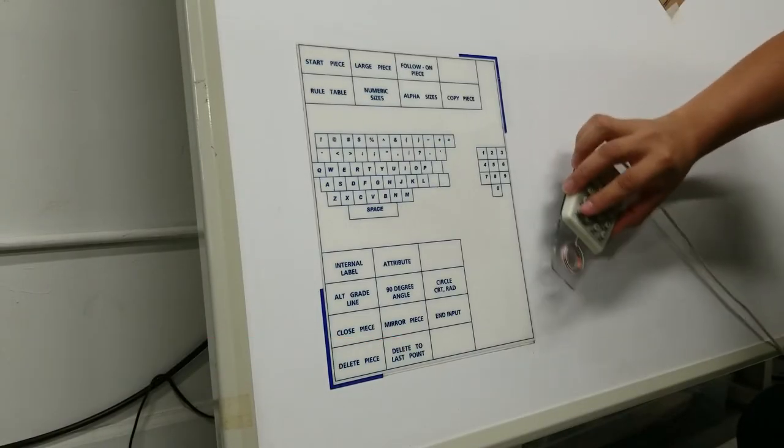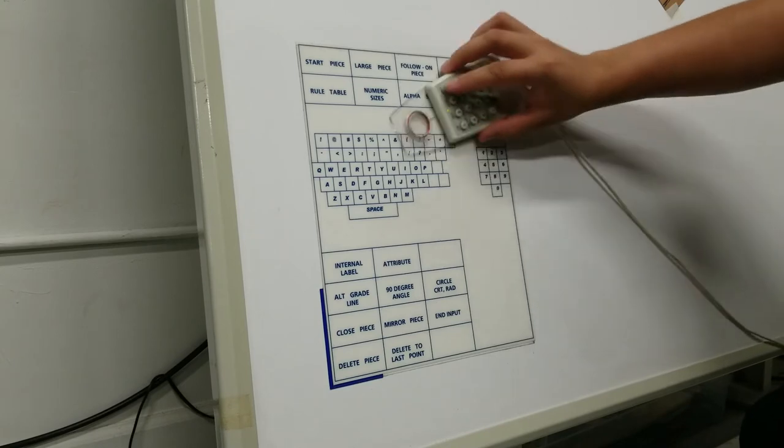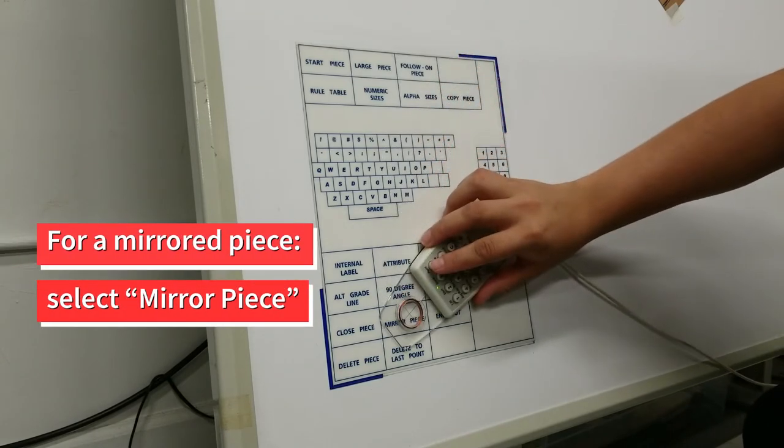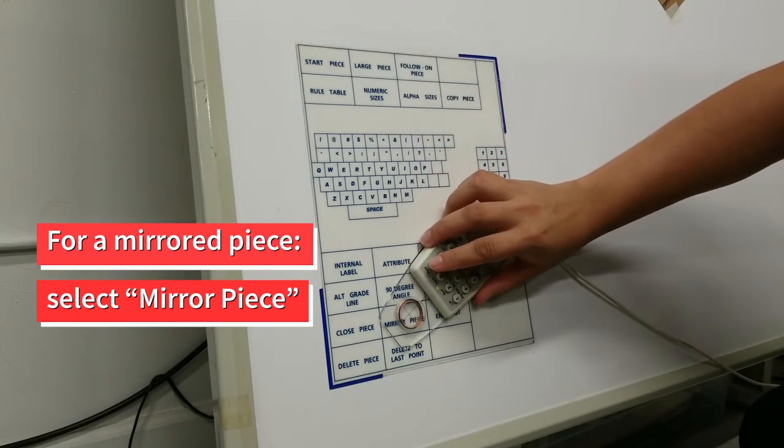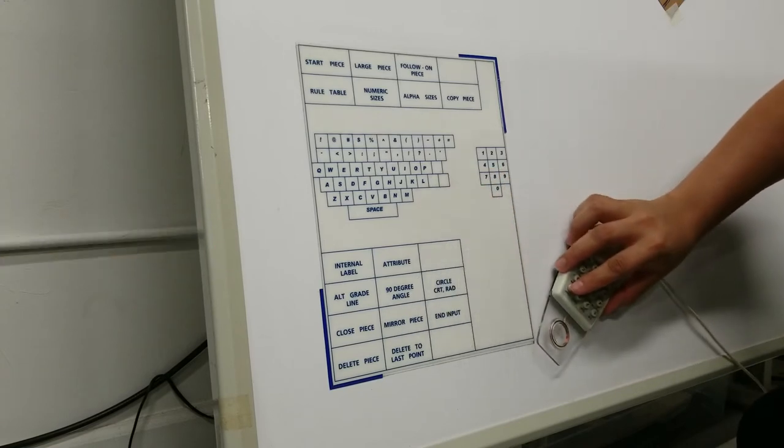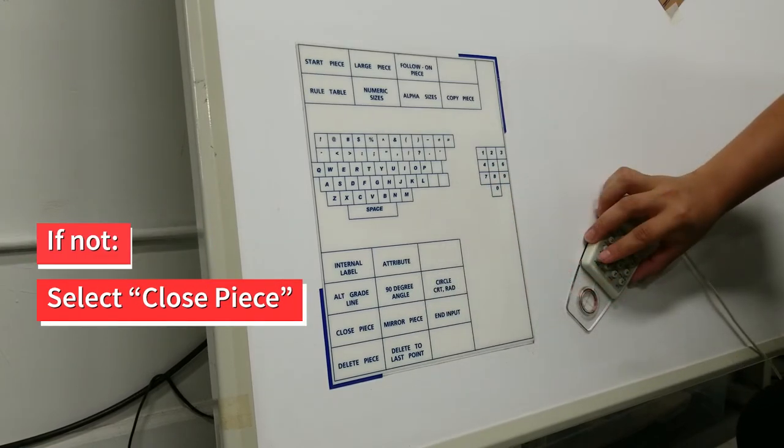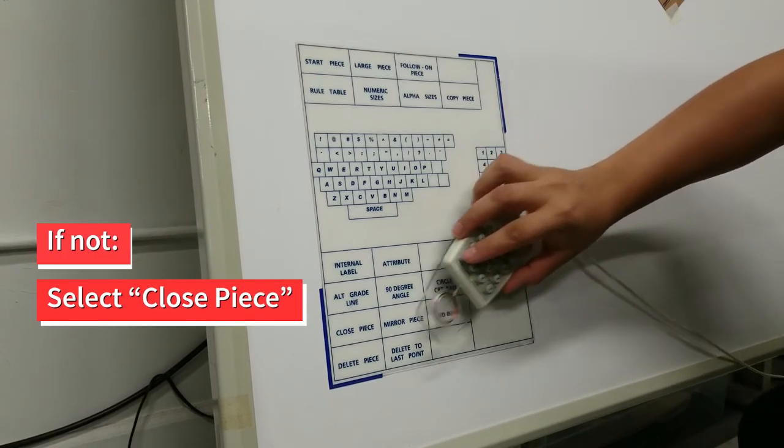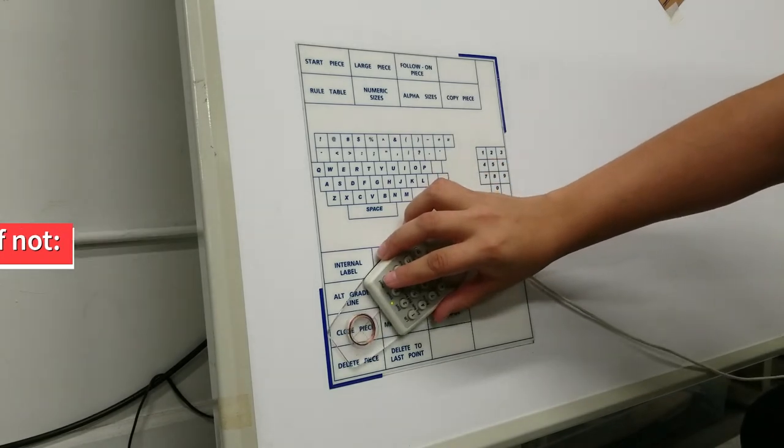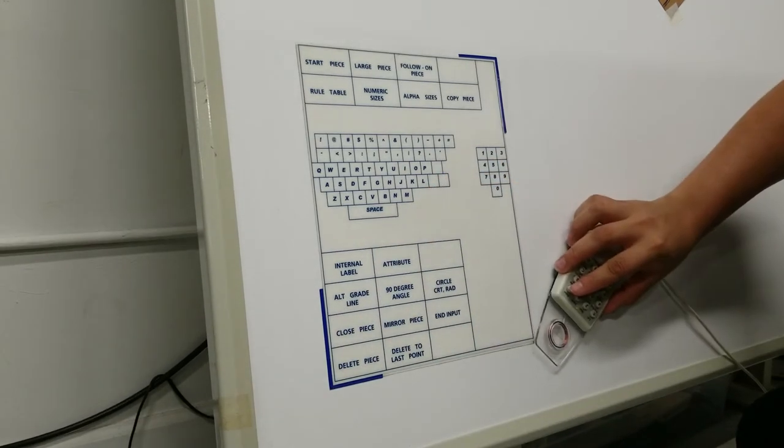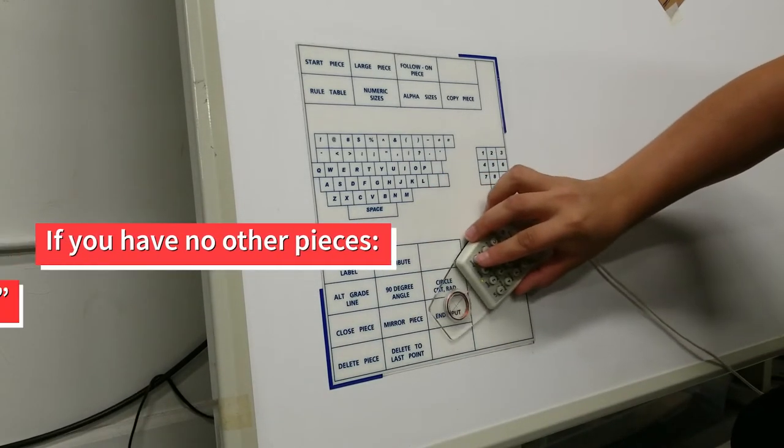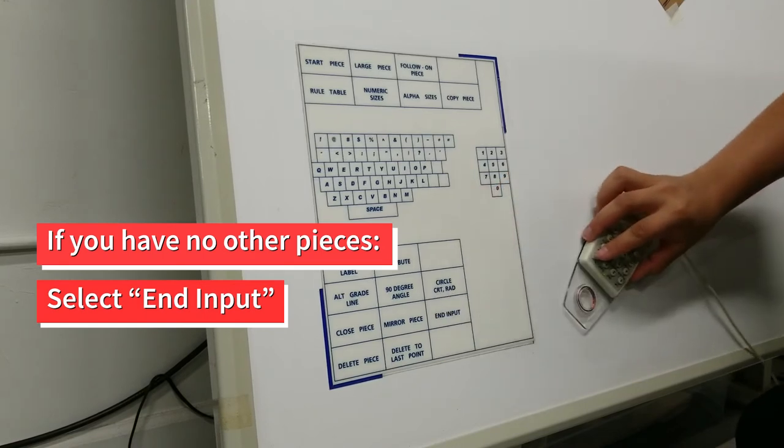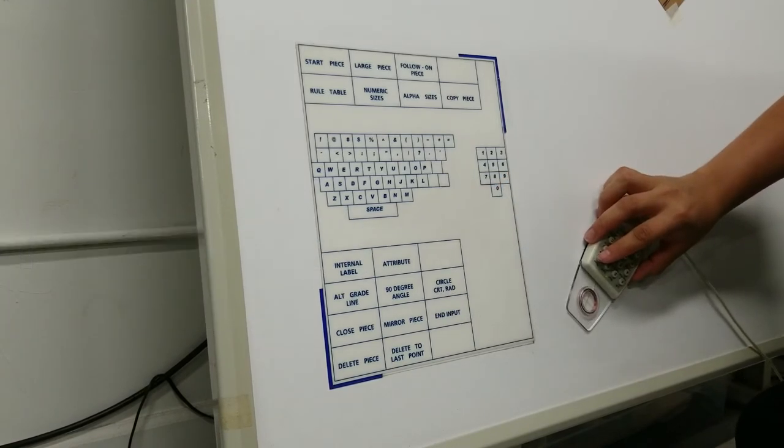When you reach the second to last point, you have two options. For a mirrored piece, select Mirror Piece on the menu. If this is not a mirrored piece, then select Close Piece from the menu. If you have other pieces to digitize, start this process again. If not, then select End Input on the menu. Now head over to the computer.